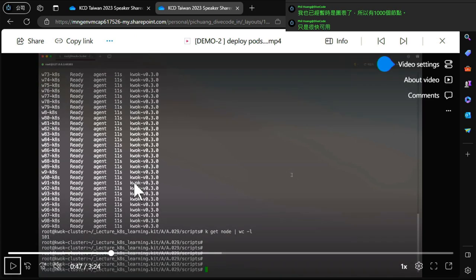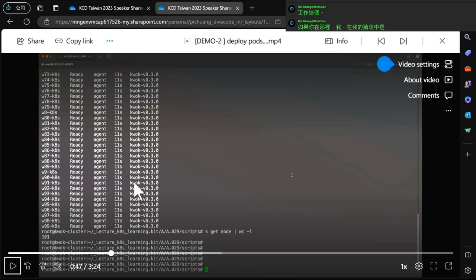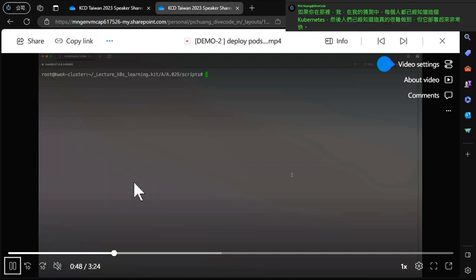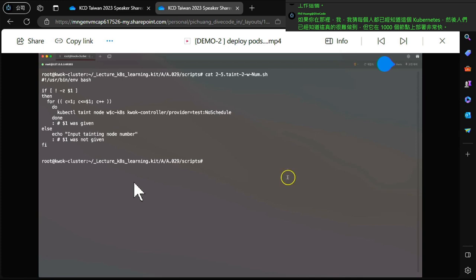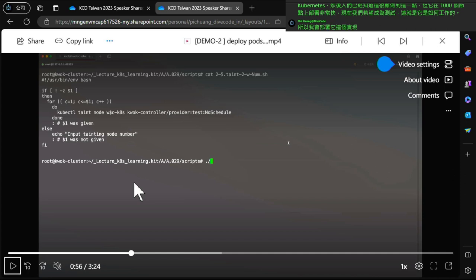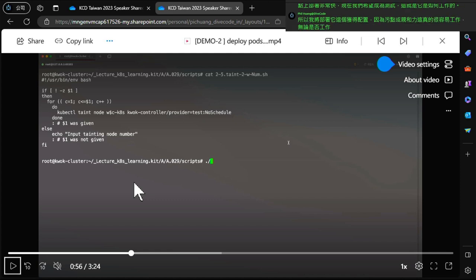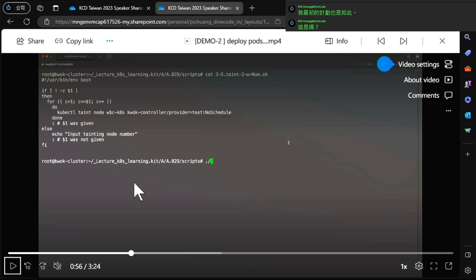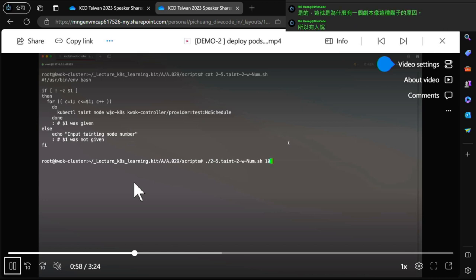The total node count is 1001 because the head node is included - so 1000 nodes are quickly working. You know that deploying actual Kubernetes nodes is really hard, but with KWOK it's very quick. Now I want to test taint configuration, because taint and affinity are the easiest way to verify node scheduling works. I'll apply taint to a specific set of nodes.